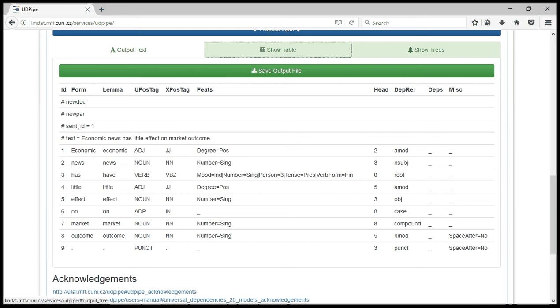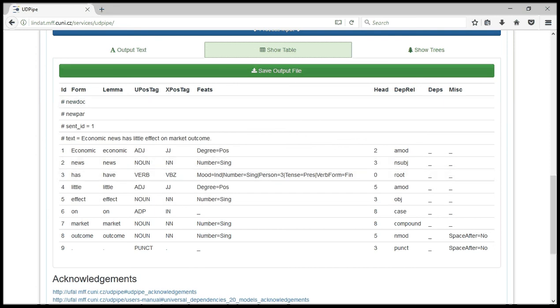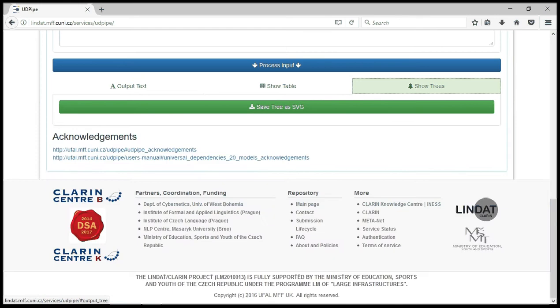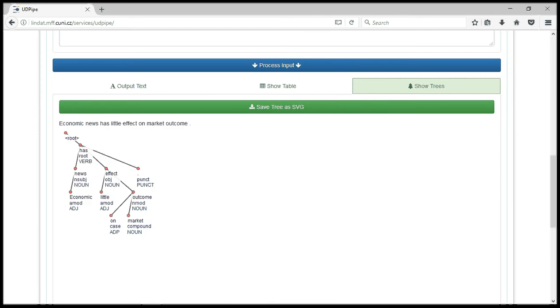It shows you the dependencies of the sentence. You can see from here, we have the root which is the verb. When we show trees, it shows us the links between these constituents of the sentence. We have root on top here, which is the verb, news, economic adjective.